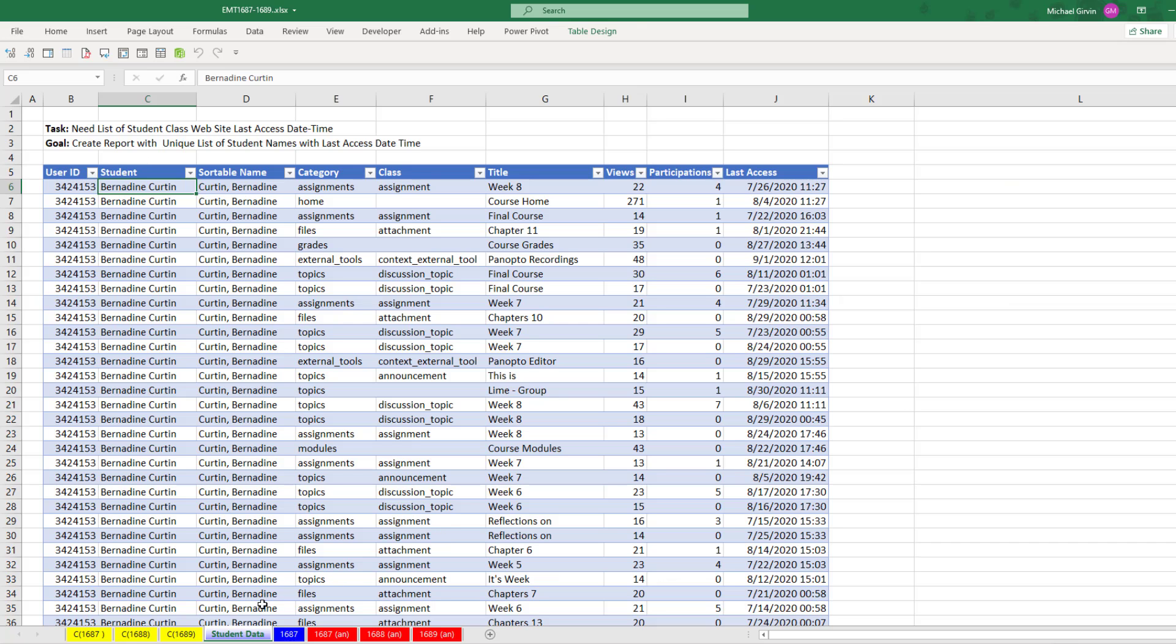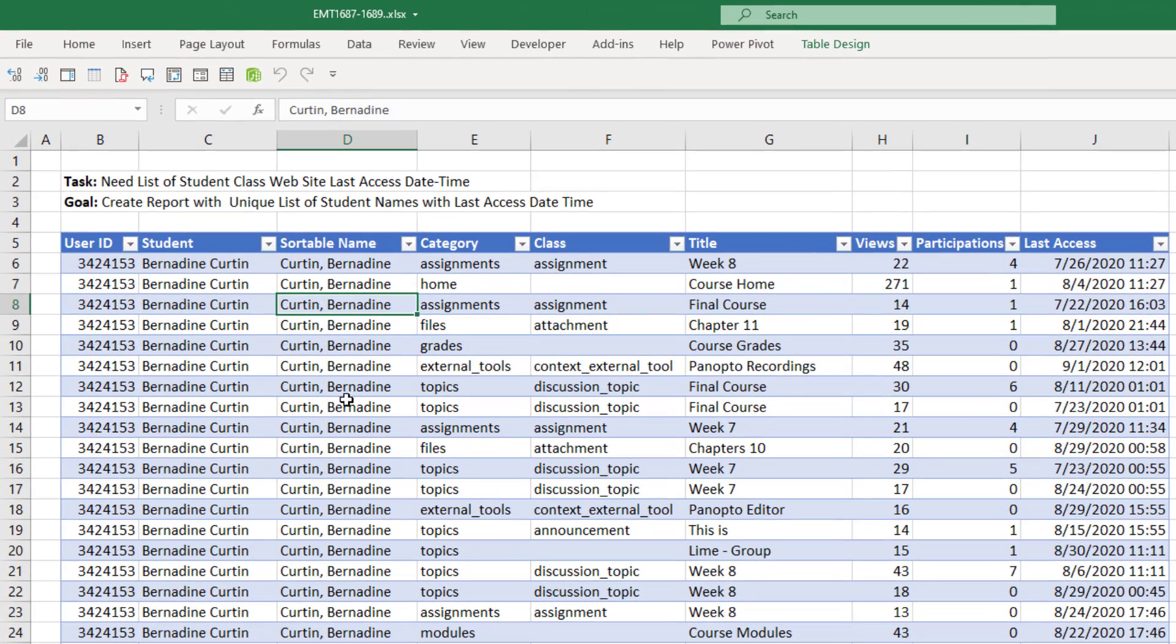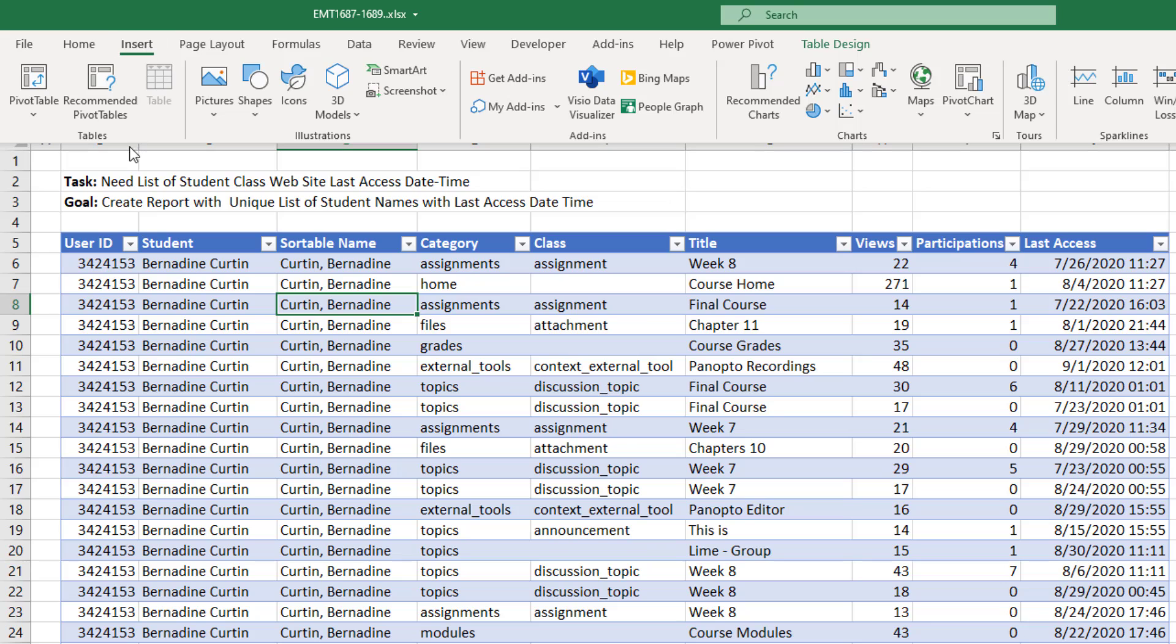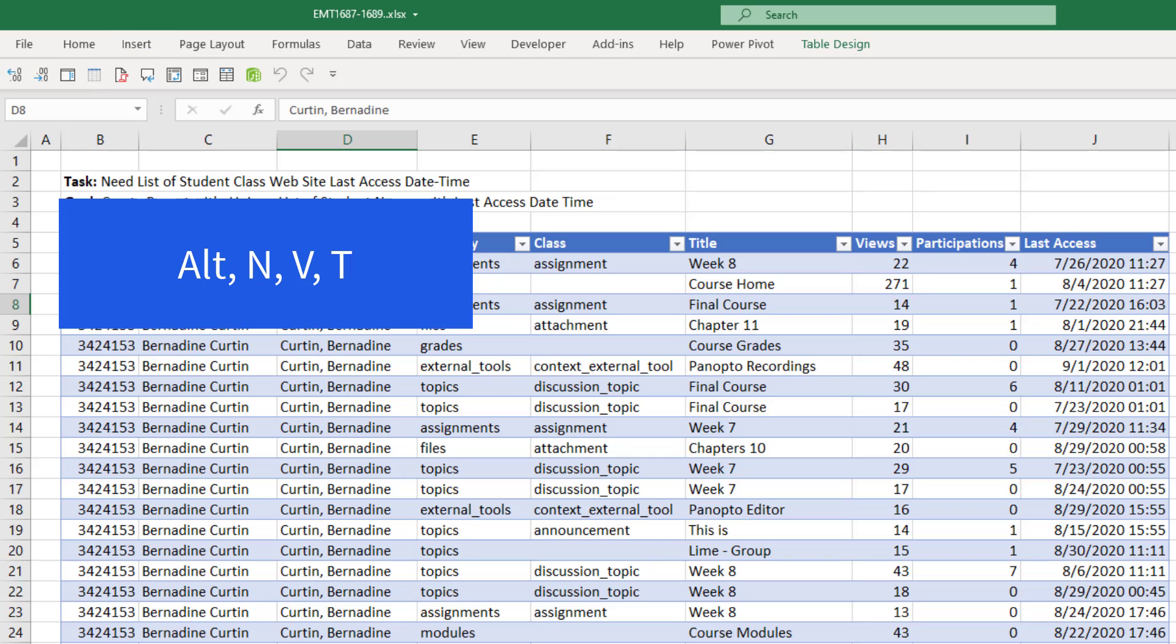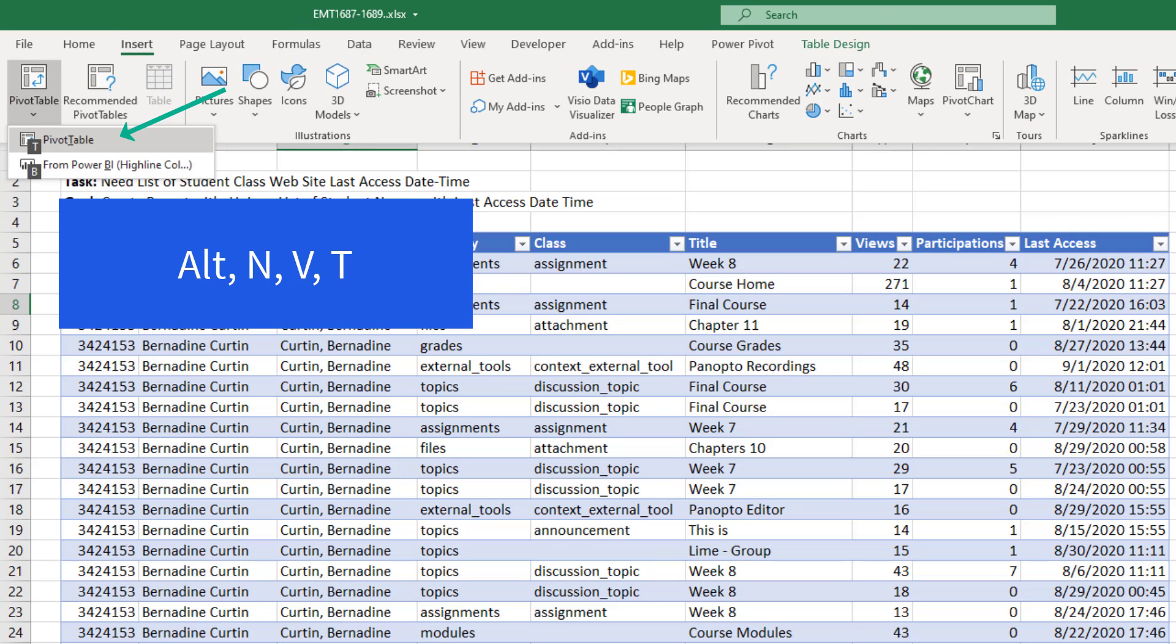On the sheet student data, here's my table of data. Last video, we already converted it to an Excel table. That way, if we add new records, everything will update. I click in a single cell, go up to Insert in the Table Group, and click on the Pivot Table button. Or I can use the keyboard: Alt, N, V. And in my version, I have to hit T.